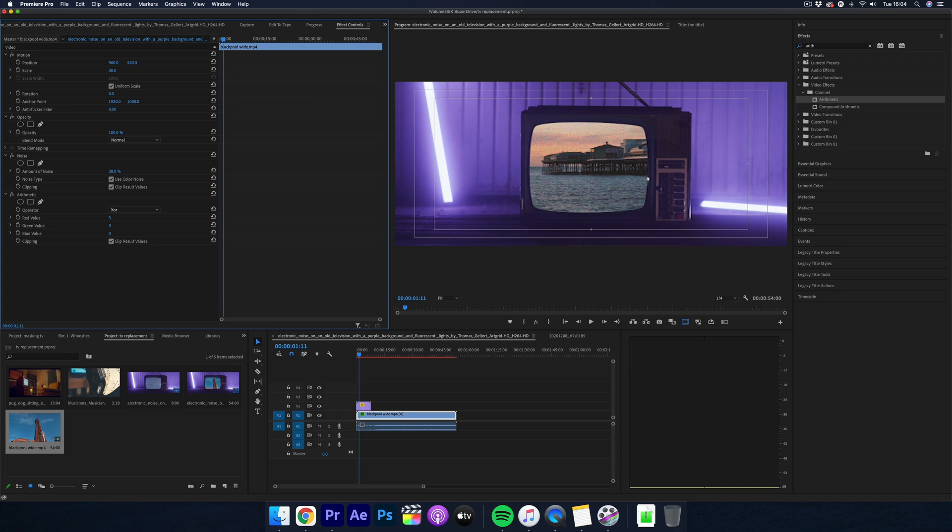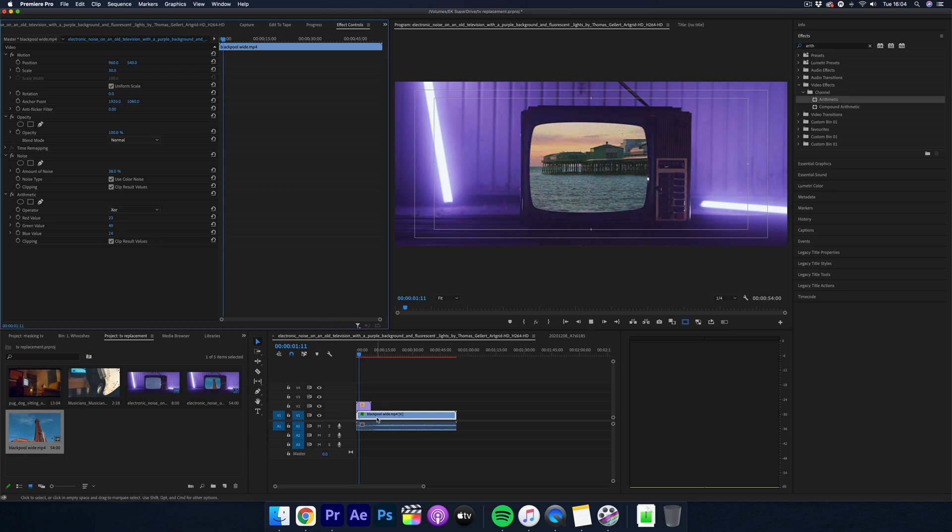Scroll down to your options and then play around with these three colors. Add some green and red and just play around with it and there you go you've now got a realistic looking TV replacement.